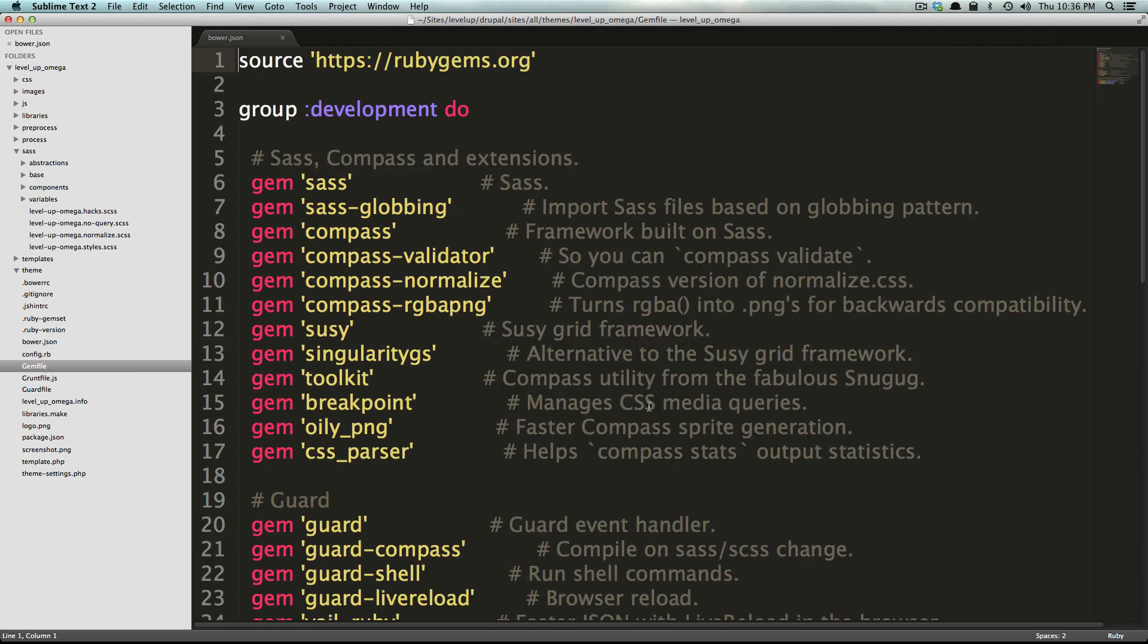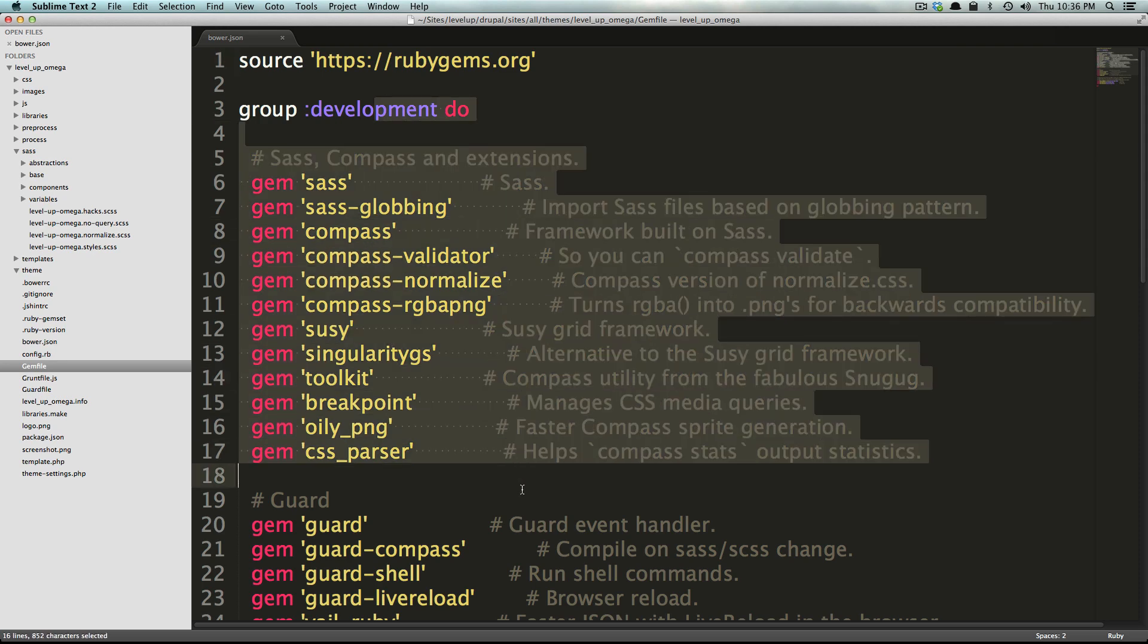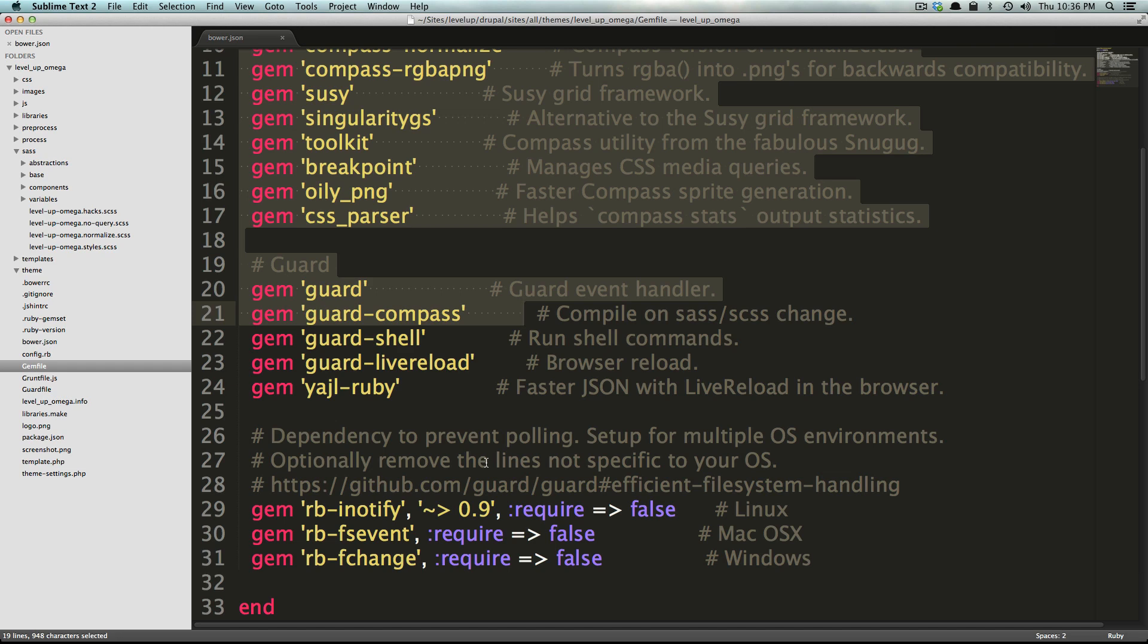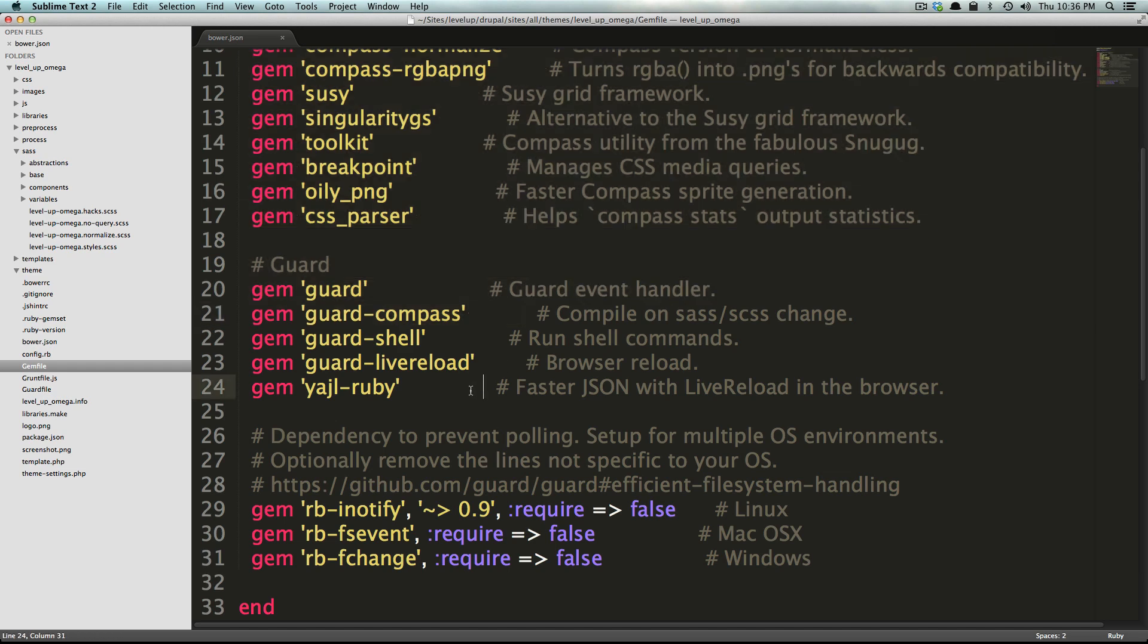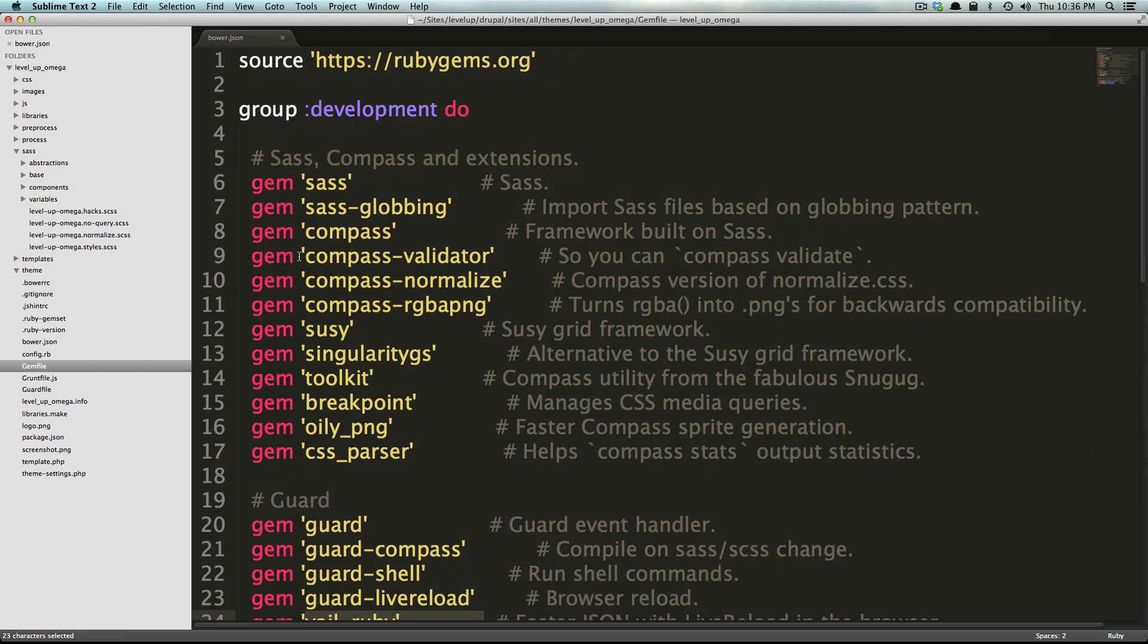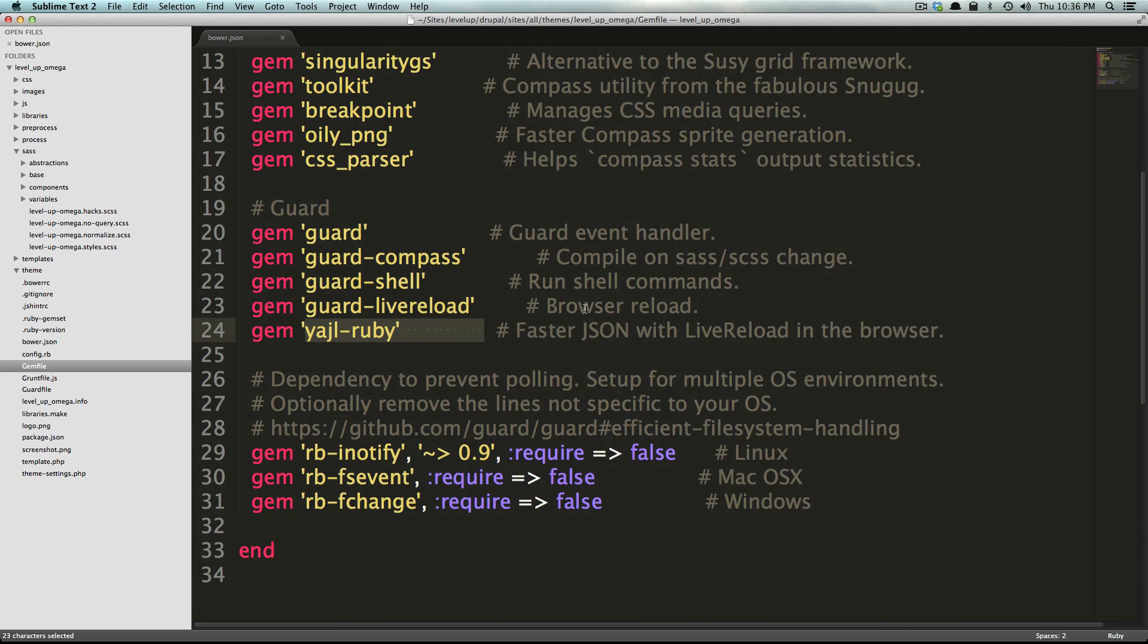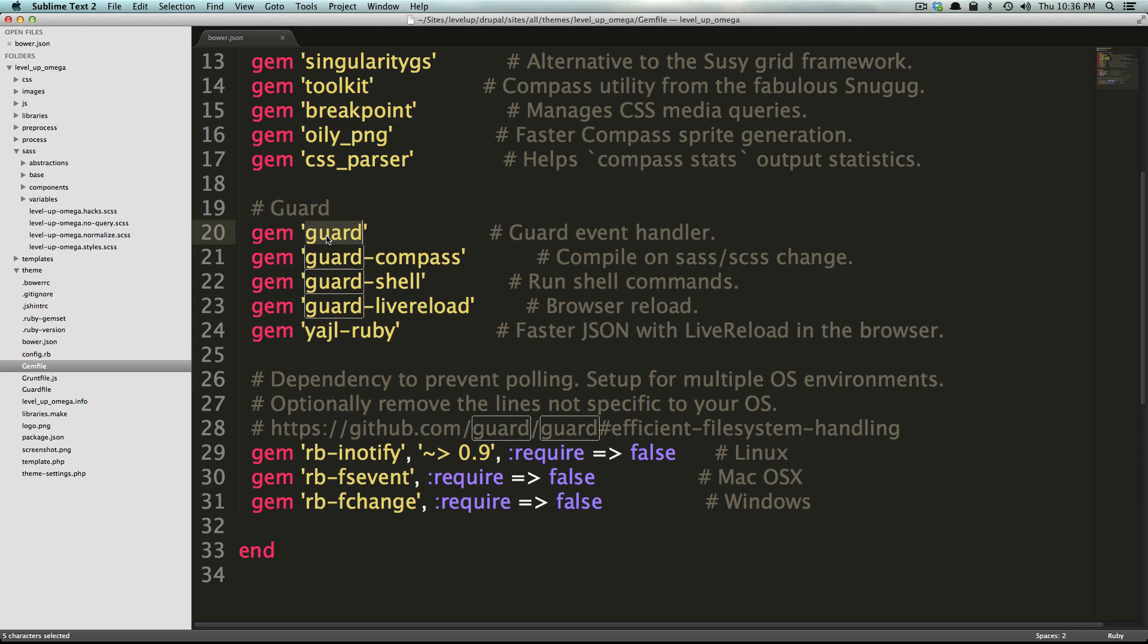Our gem file, this is almost the exact same thing as bower.json but for ruby gems. These are all of the wonderful gems that omega 4 is using. When you run a command bundle it's going to go and grab all of these from rubygems.org and it's going to install them on your system so that when you are running your guard command it's going to know how to compile everything.